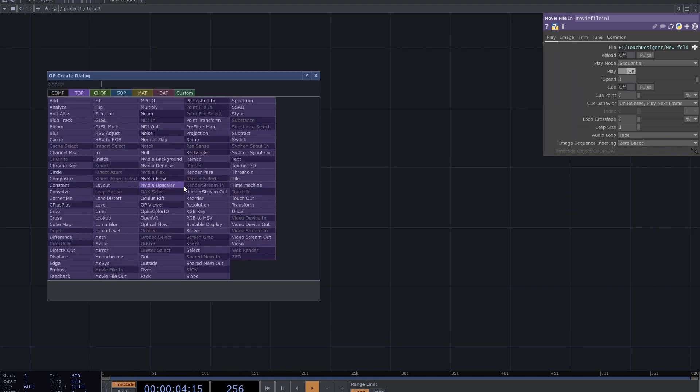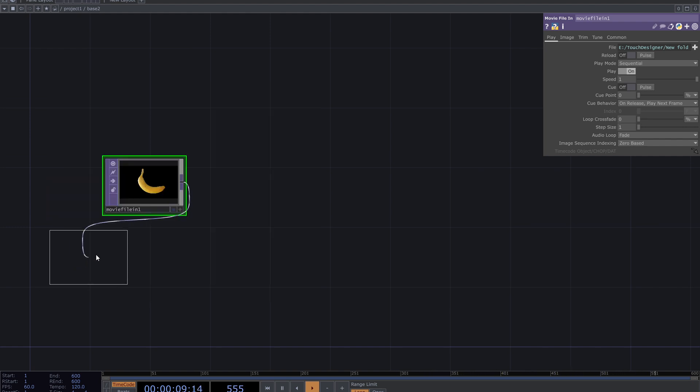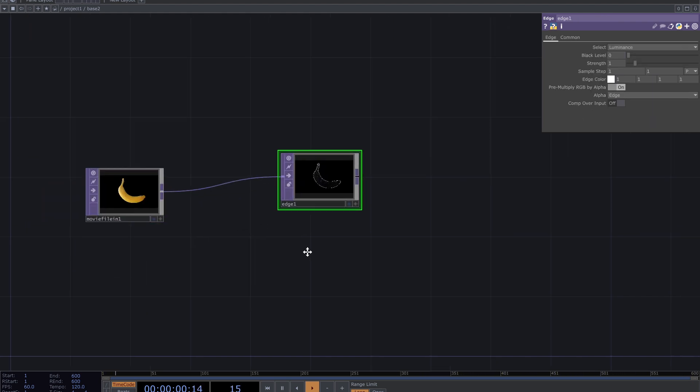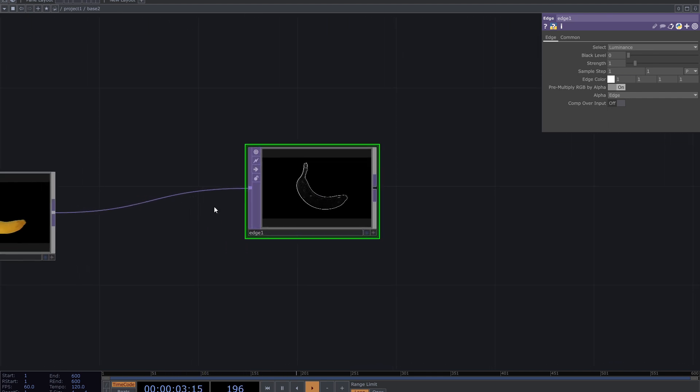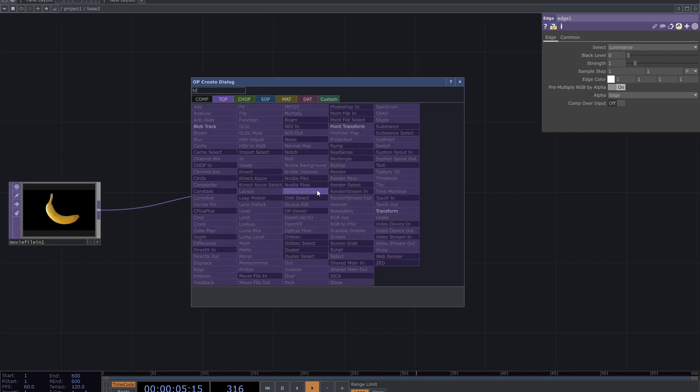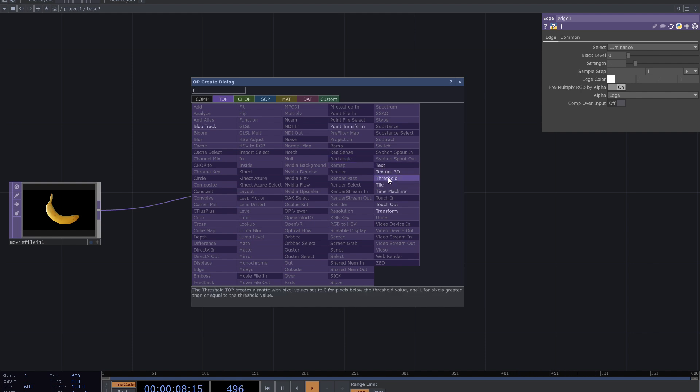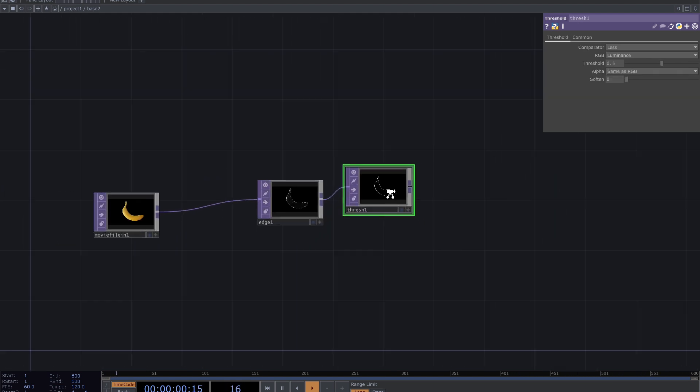Add edge top after that. Add threshold top and increase the threshold amount so that you have just the main lines.